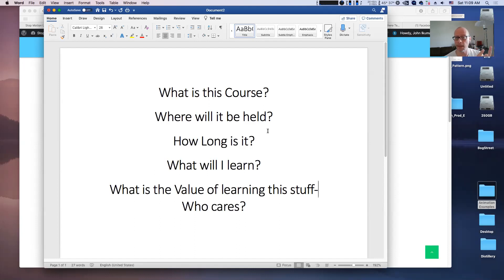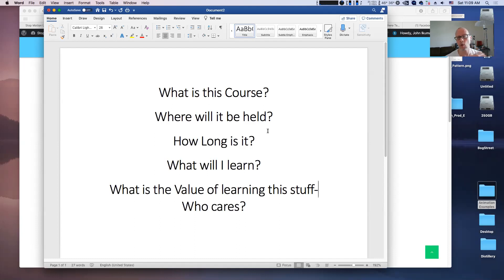Where will the lectures be held? They are 100% online. The school is actually 100% online. Like I showed you on the website, it will be at stopmotionuniversity.com and you will be able to access the course through the website and also access the lectures.